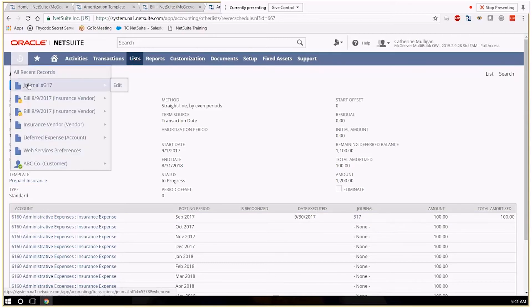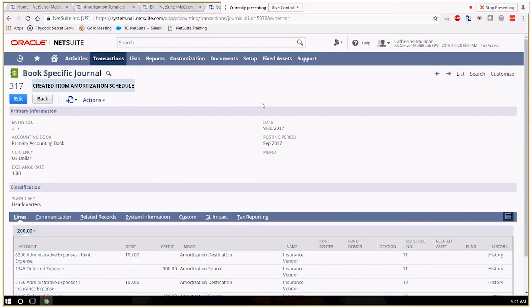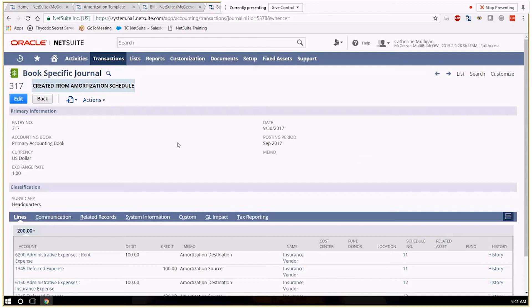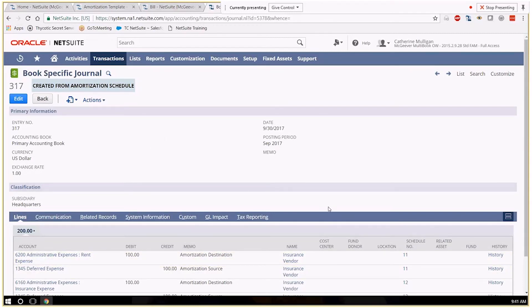Let me get back to that journal. So it's going to create as many journals as subsidiaries that you have. So schedules 11 and 12 were both on the headquarter subsidiary.